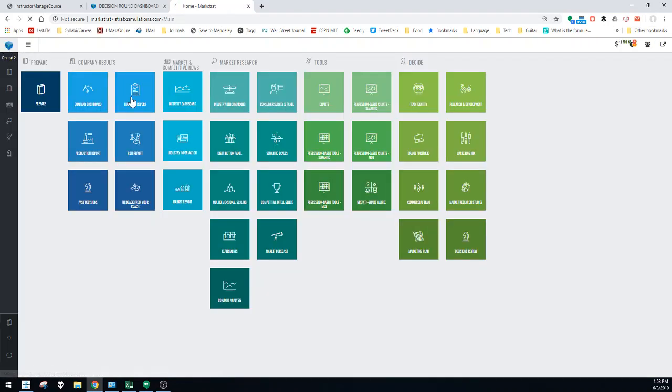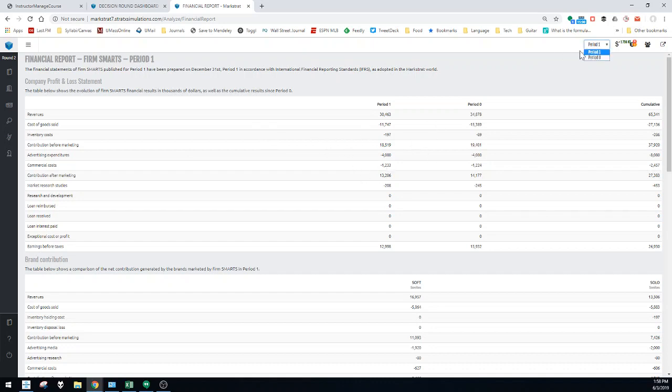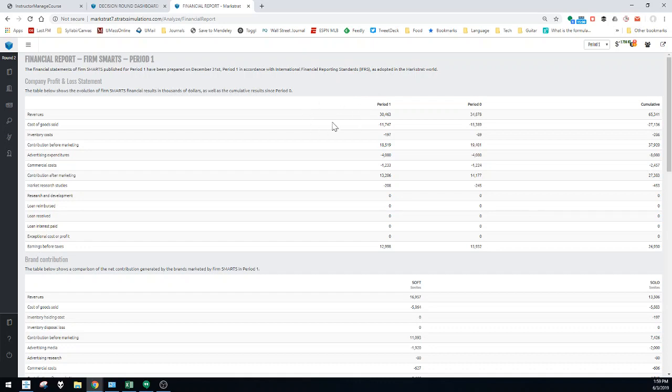Financial reports gives you dollars and cents, basically how you have done from a financial standpoint. As you go through the periods, you will see that more and more columns will be added. So this is as of period one. It gives you your revenues and then all the individual costs - variable costs like costs of goods sold, inventory costs, and then also fixed costs like advertising, commercial team, research studies, things like that.